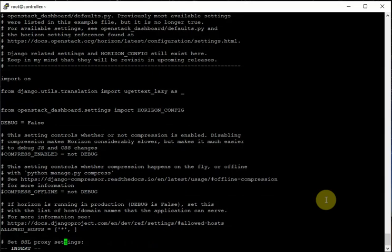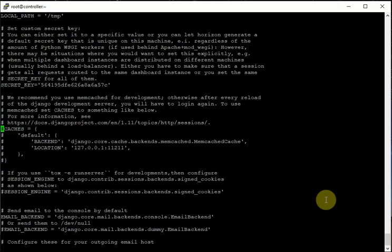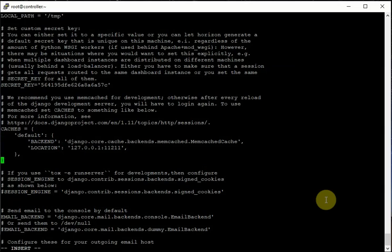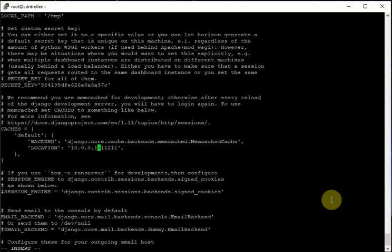ALLOWED_HOSTS set to star means allow from anywhere. Next, we need to enable the cache — uncomment the cache lines. The important point here is the location: it should be the controller IP address, 10.0.0.11, which is the memcache server. So let's write 'controller' or the controller IP there.